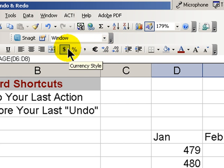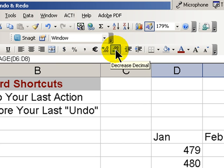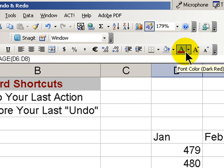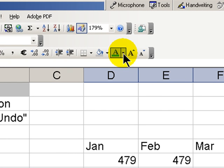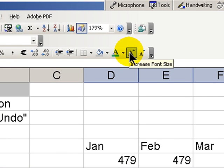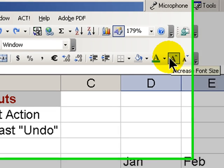Now, if I wanted to apply some formatting such as currency, remove the decimal points, put in a different foreground color, and increase the font — I think that's a little too much. I can use CTRL+Z and one action at a time is removed.